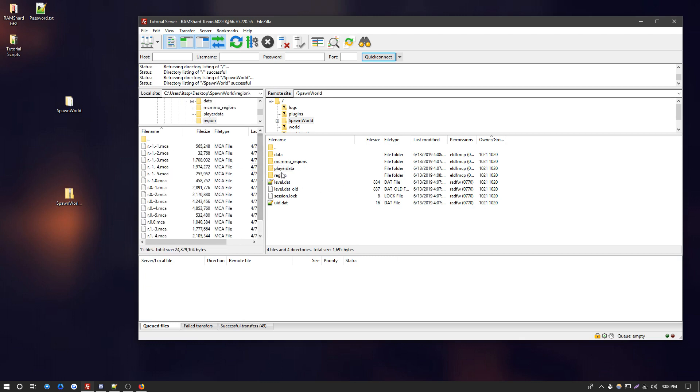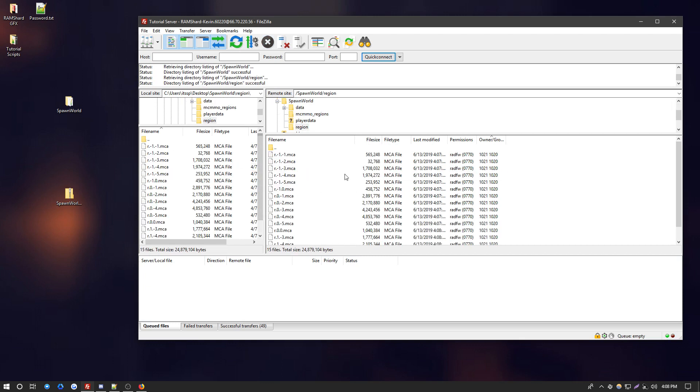Go into your region folder. Just make sure these look kind of similar based off of just glancing at them, which these look good.